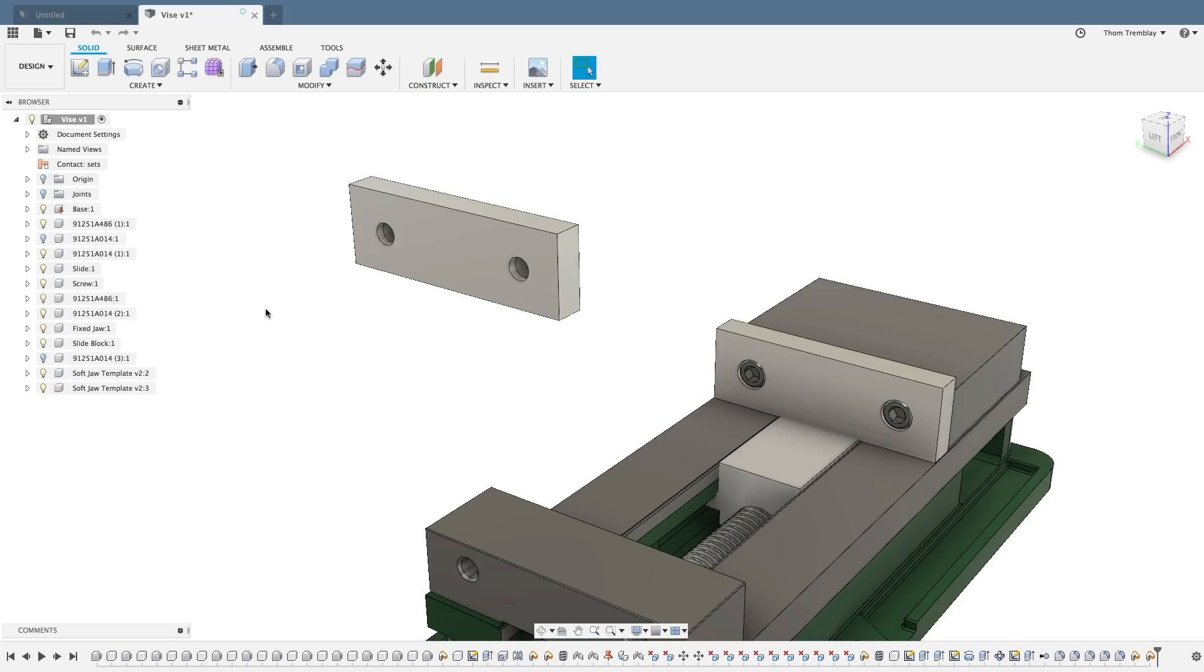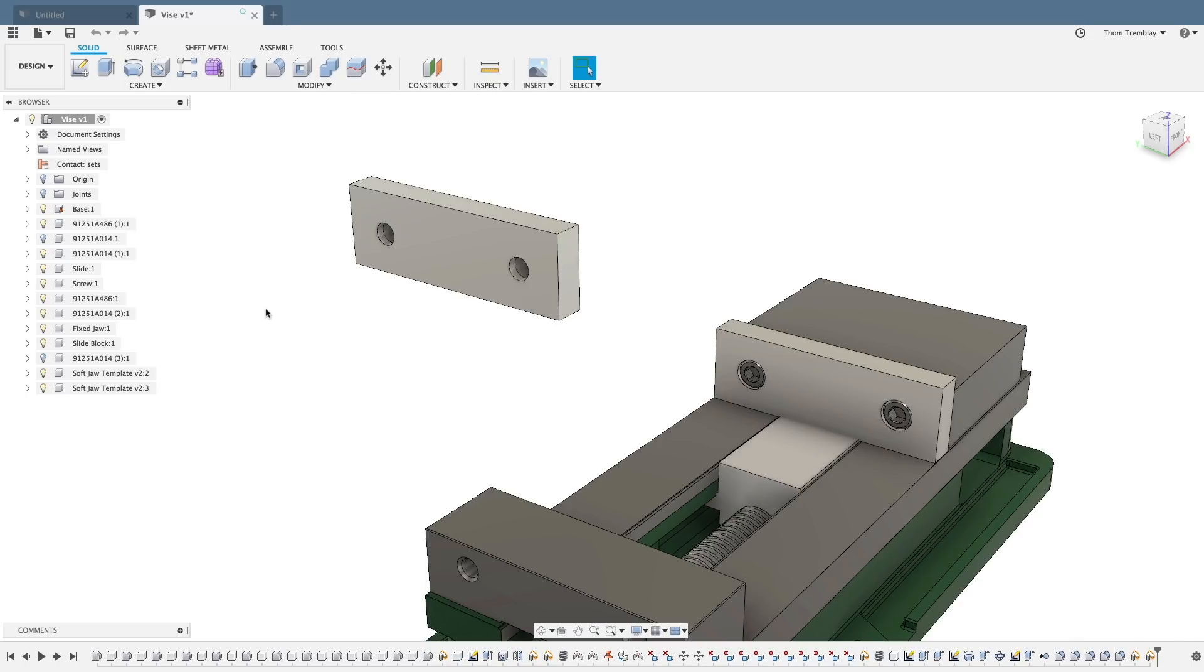Autodesk Fusion 360 uses joints to remove degrees of freedom from components. The way joints work is to assume that when you select two components, all degrees of freedom between the two components will be removed. By choosing a different joint type after the selection has been made, you can release degrees of freedom to incorporate the type of motion that you need in your assembly.